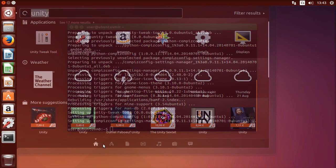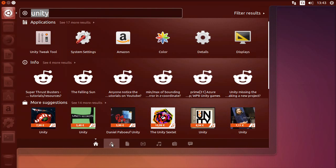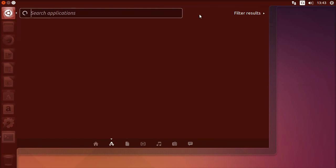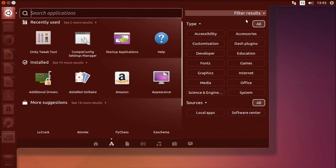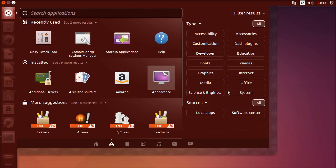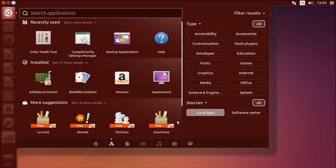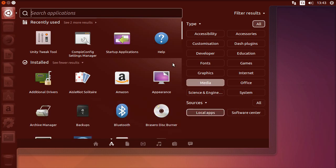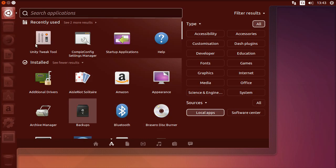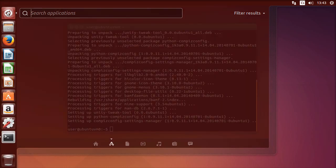Then go to the Dash, Applications, Filter Results and select local apps, or unselect the Software Center.